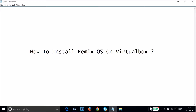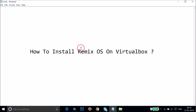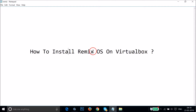Hi guys, in this tutorial I'm going to show you how to install a Remix operating system on VirtualBox. You will need Remix OS as well as VirtualBox. If you don't have them, I'm going to show you how you can get them.